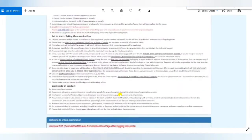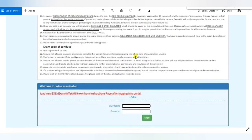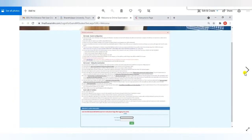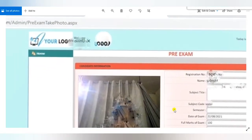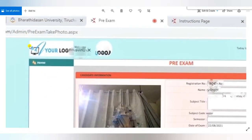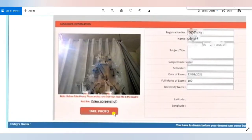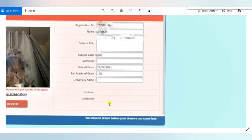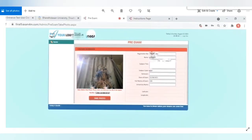This information will appear after clicking. Your username and password are already available in your email — you can copy and paste them, or better, write them down on paper. Once you enter your credentials and click login, a second window will appear automatically asking for camera and location permissions. You must allow these — if you do not, you will be rejected and not eligible for the examination. Once you allow, your camera will open. After clicking 'take photo,' your name, subject code, and latitude/longitude location will all be registered.